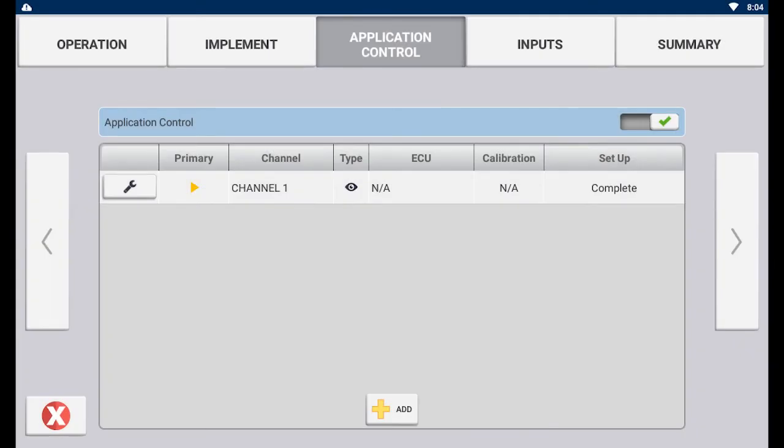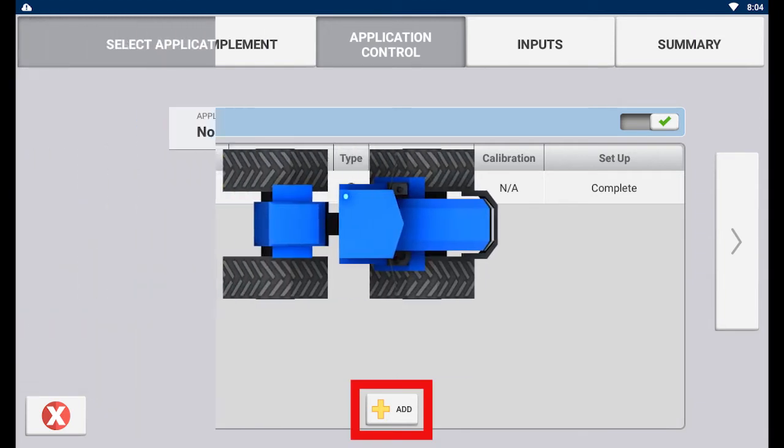For this video, we are going to add a channel to this implement profile. Tap the add button at the bottom.